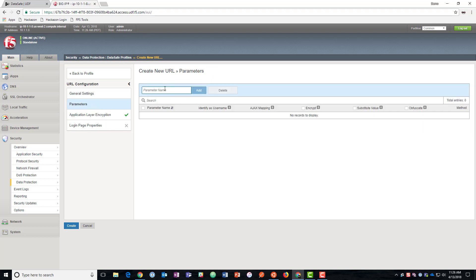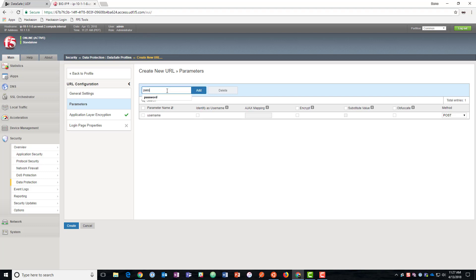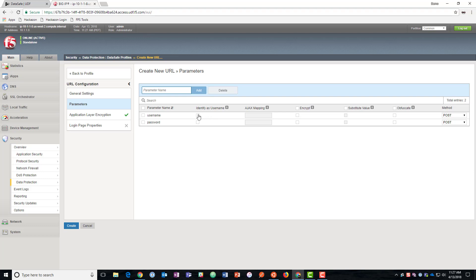For the parameters, we saw that the parameters that we're going to protect are username and password. So if we wanted to identify a field as the username in our logging and our alerts, we could do that here. If it posts with Ajax, then sometimes the field name is not the same as the HTML form field name. So we could map the Ajax field name here if we needed to.